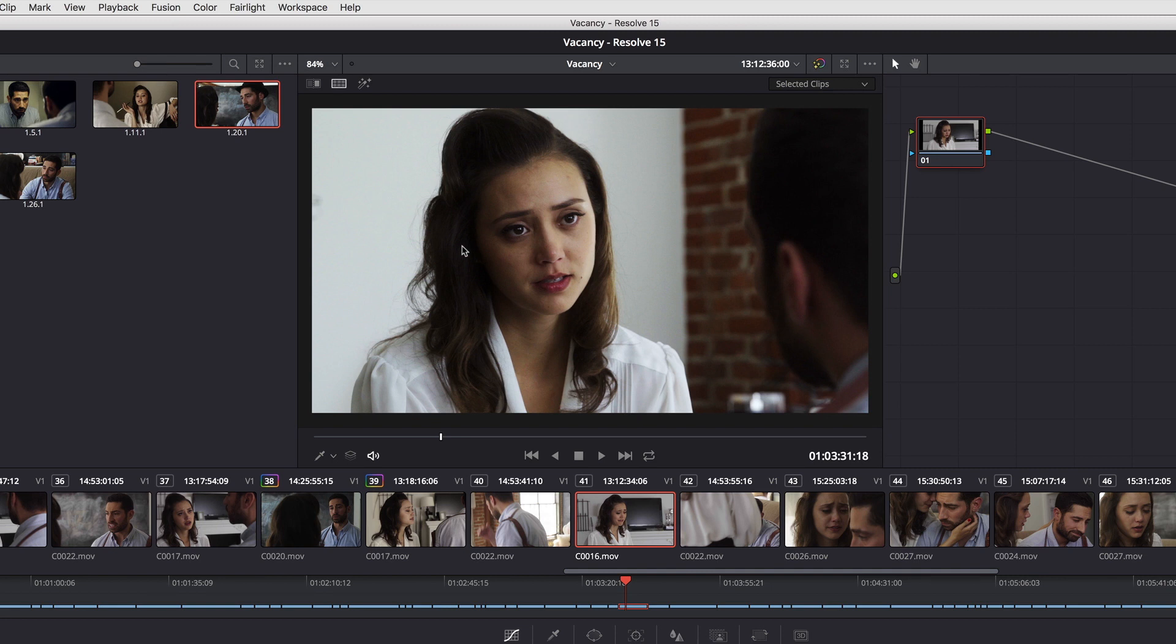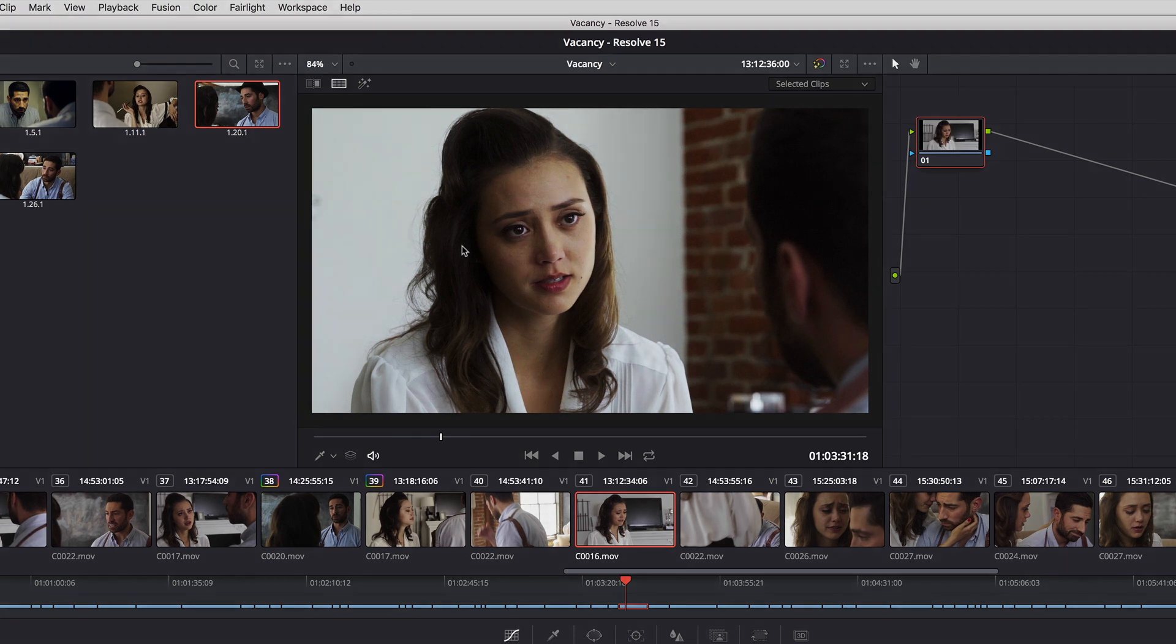Right now, all you can do with multiple playheads is navigate the timeline. But that right there is actually a significant piece of functionality.